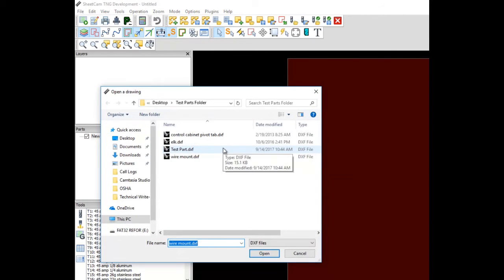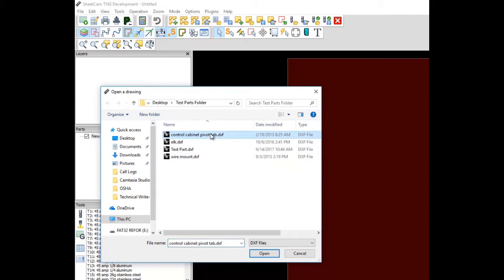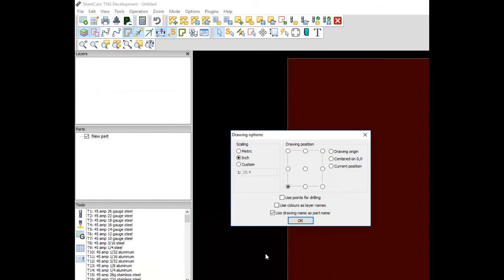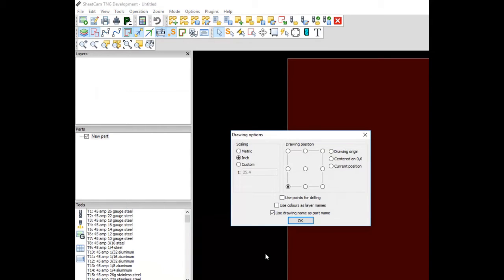Click on the part to select it. Then click Open. Your scaling should be in inches and the drawing position in the lower left corner. Click OK.